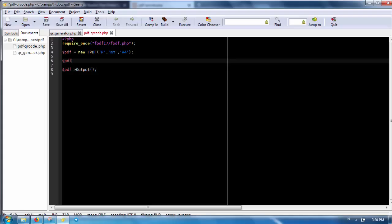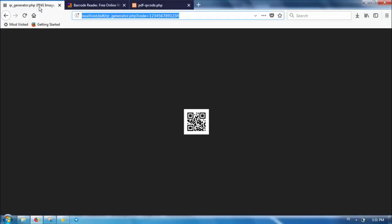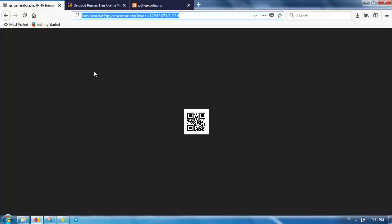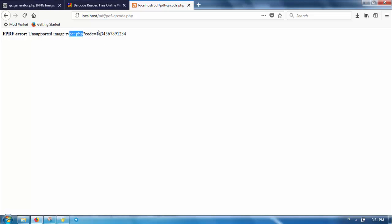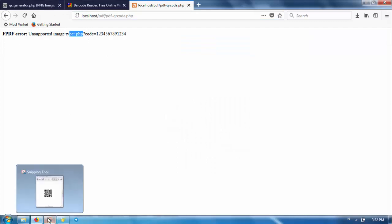Now let's add the content. Here we use the FPDF image method to load an image into the PDF. Use the URL as the image source. As you can see here, we've got an error. This is because FPDF does not determine the image type by its metadata, but by the file extension instead. So it determined the image is a PHP image file, which is not supported, even though the image is a proper PNG file.